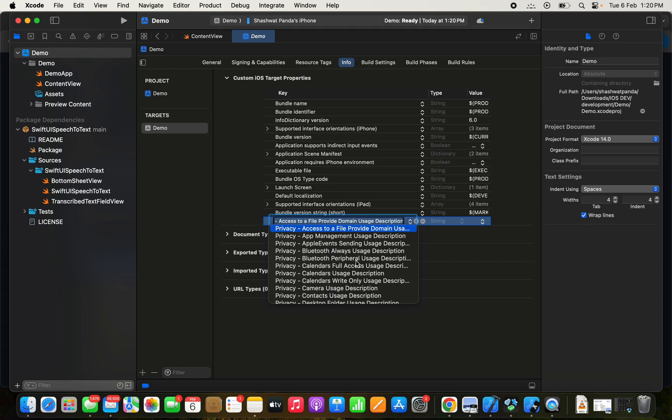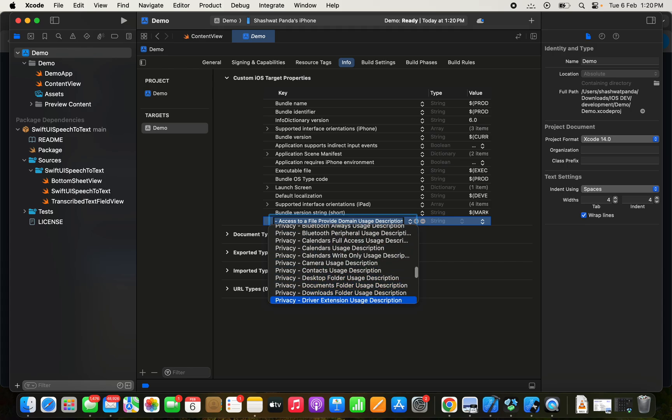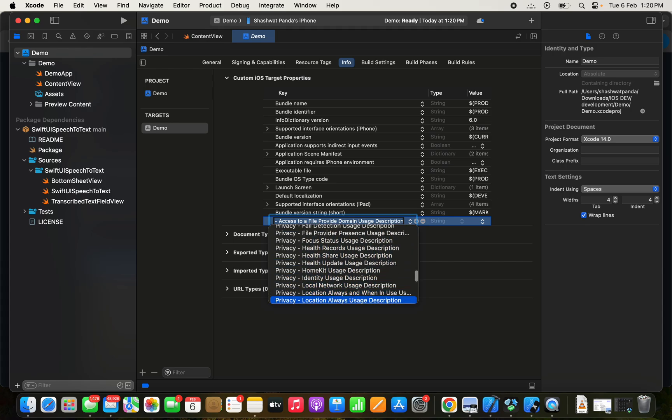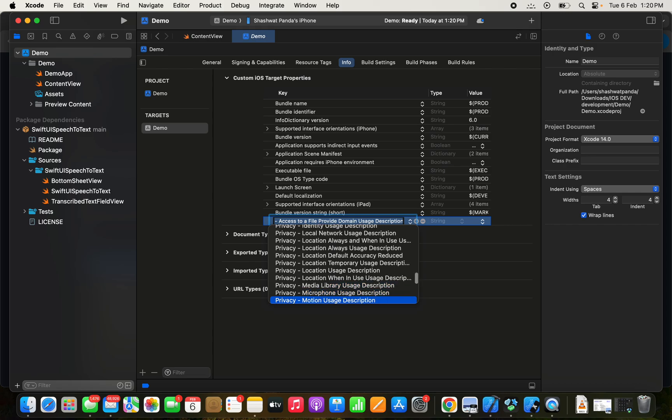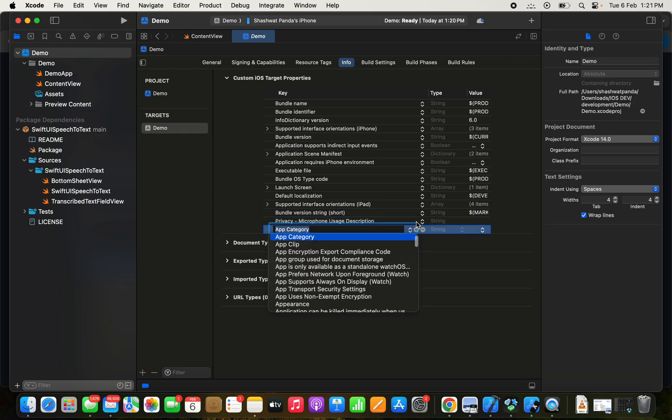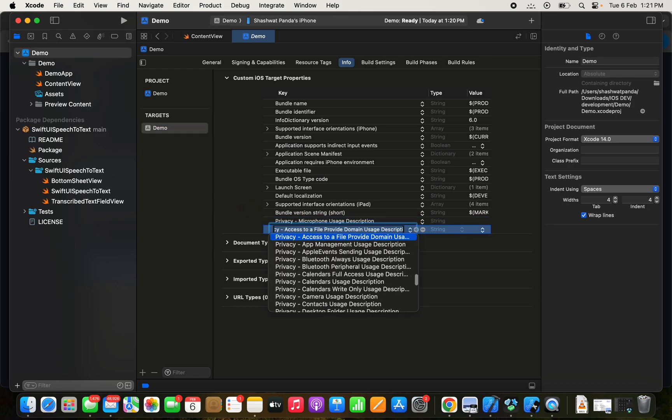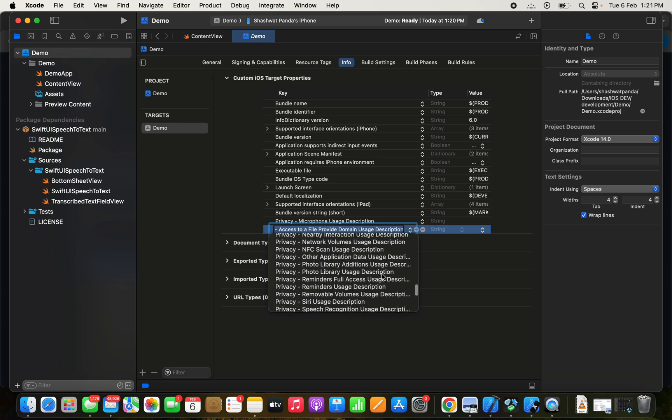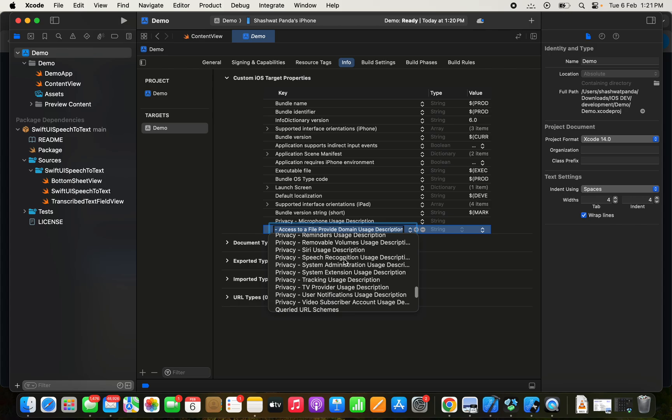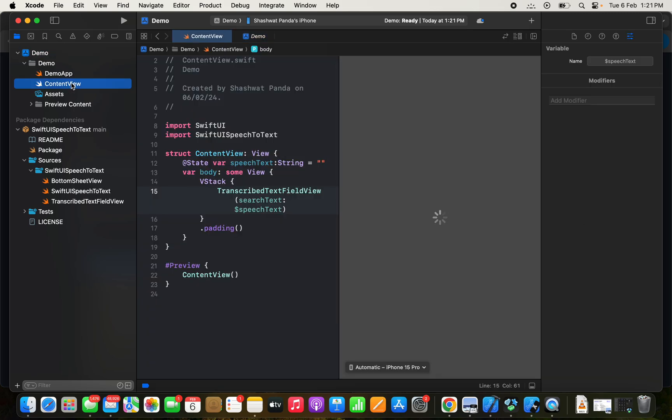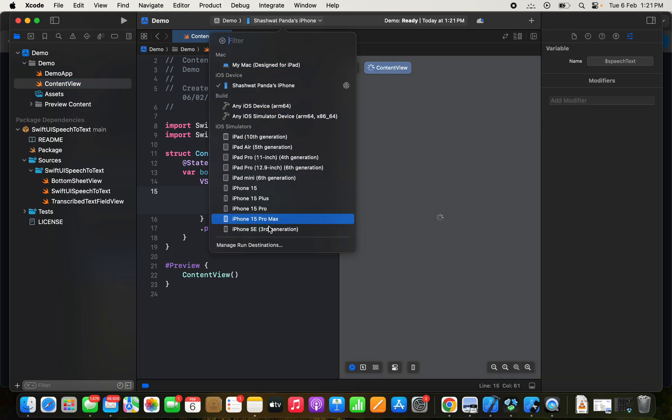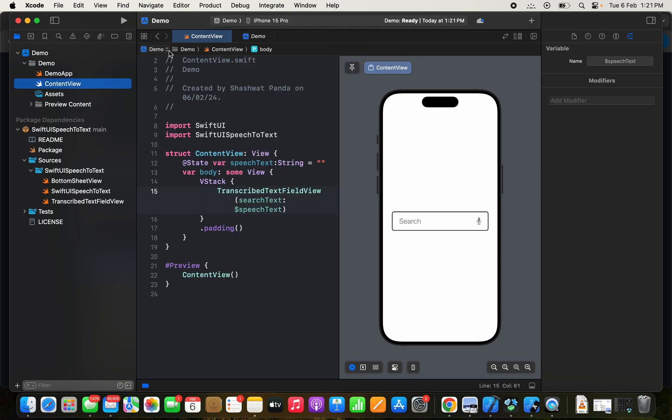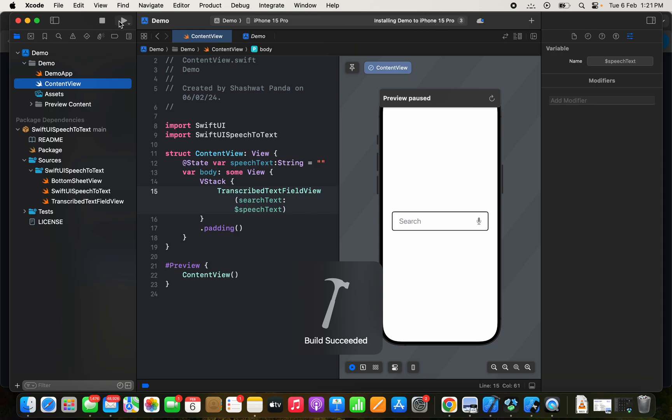Here it goes. Another privacy access that we need to provide is Speech Recognition Usage Description. These two accesses we need to provide. Then go back to the project and change it to a simulator. Click on Run. It is building.